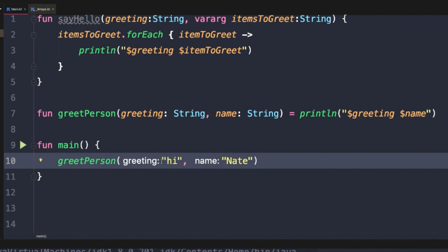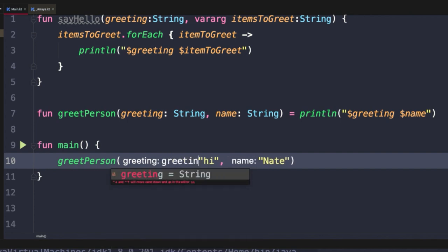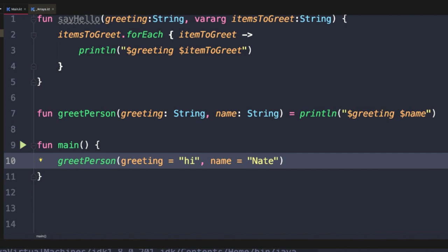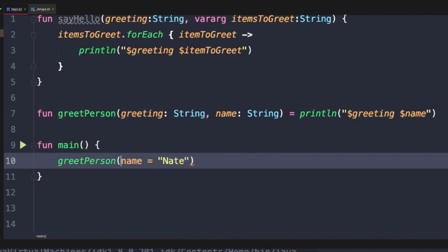What does that actually look like in practice? Well, it looks like defining the name of the parameter and then an equal sign. And then here we can say name equals. And so now we're saying very explicitly assign hi to greeting and Nate to name. The cool thing that this allows us to do is actually mix up the order of these arguments. So now we can actually pass the second parameter first and the first parameter second. We can theoretically modify the signature of greet person, changing the order of these parameters, and it wouldn't impact the invocations of that function.